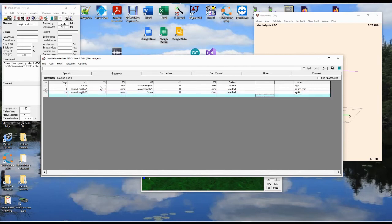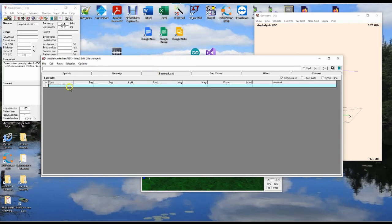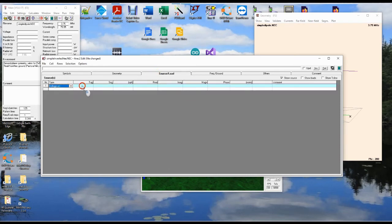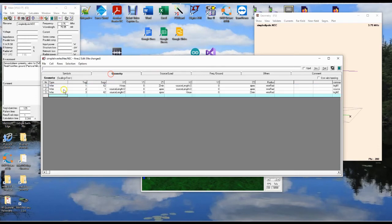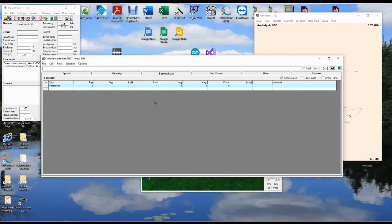We have all of our wires in place. Now let's put our source in. We want a voltage source. Wire two is where the source is supposed to be put, so that's wire two, segment one — there's only one. 1 for the real, 0 for the imaginary. Save. We are all ready to go.